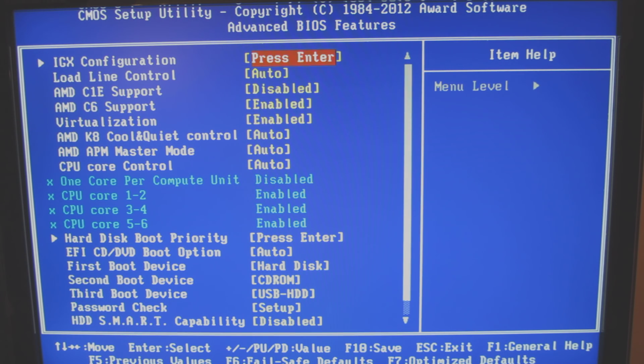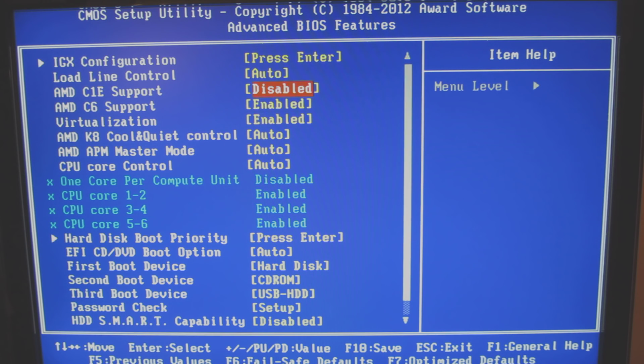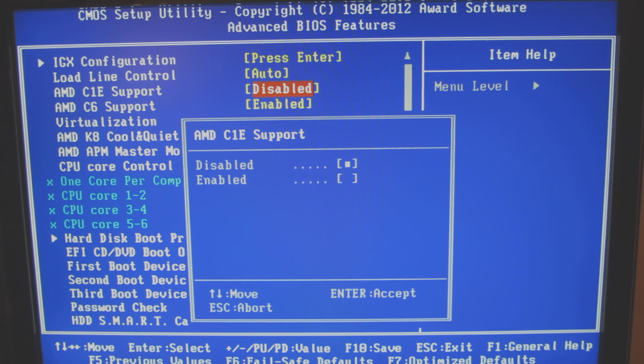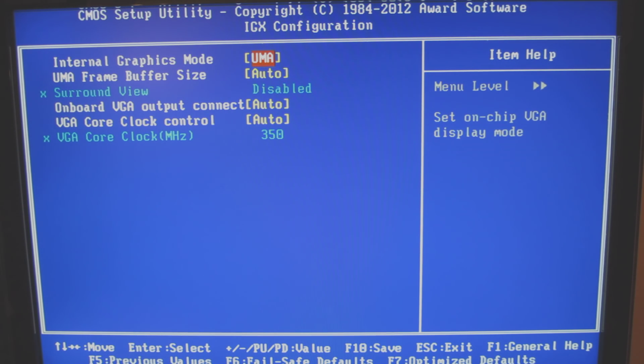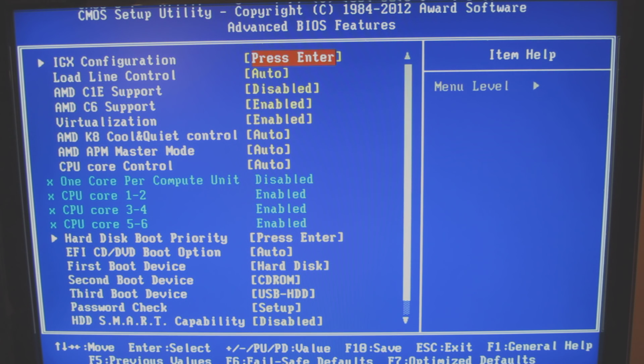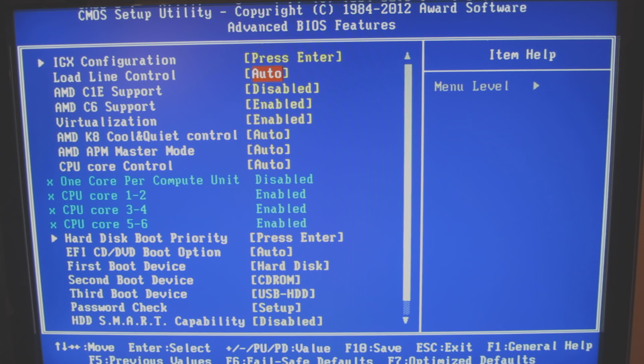Your advanced BIOS. And you'll see there's virtualization here. And C1E support. Not sure what that is. But if you know what it is, good for you. Load line. Again, not sure what that is.